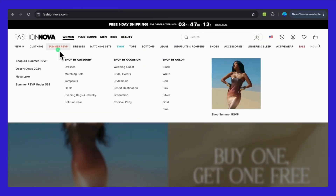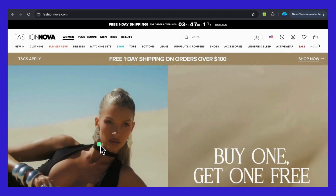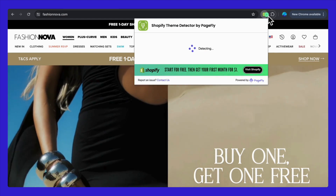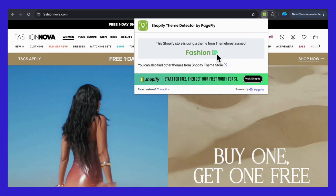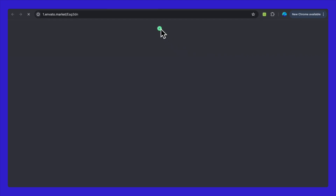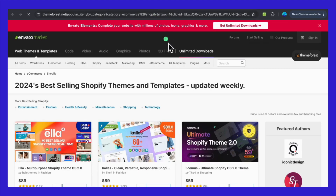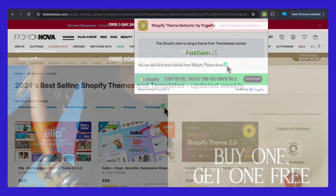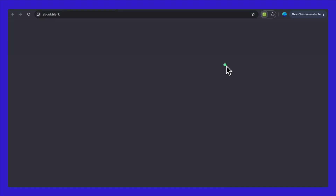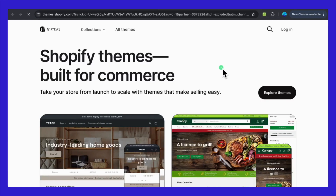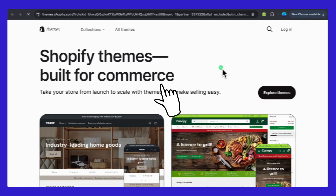Next up, step two — let's take this tool for a spin. Open up any Shopify store link. We'll take a look at FashionNova.com. They've chosen a theme from ThemeForest called Fashion. If you're curious, you can view this theme on the ThemeForest website, or browse through the Shopify Theme Store — there are countless incredible designs just waiting to spark your creativity.